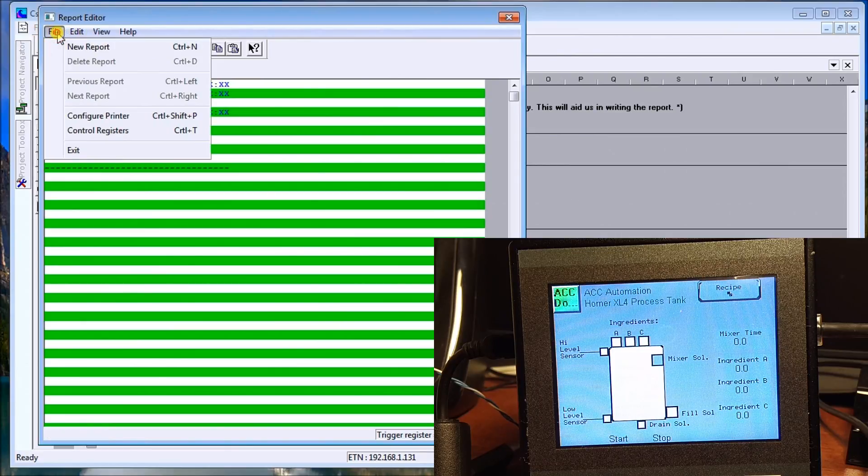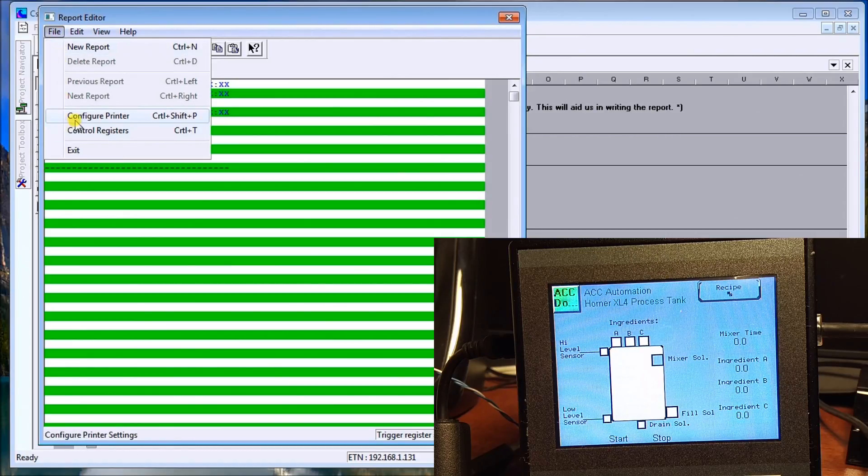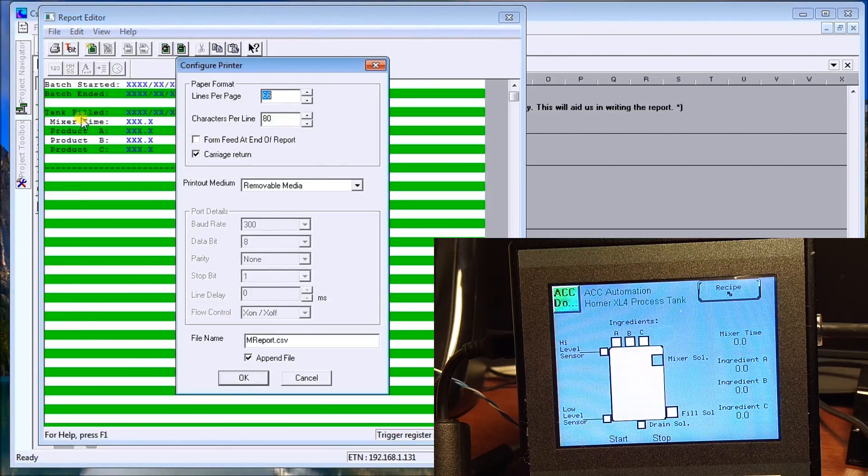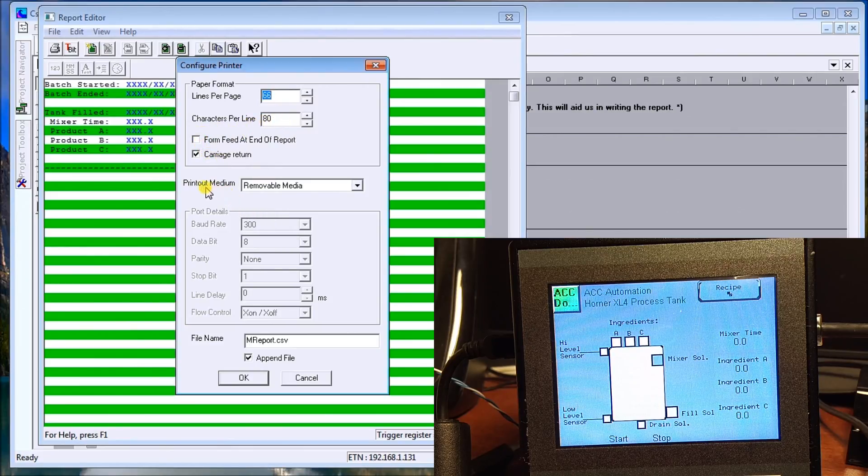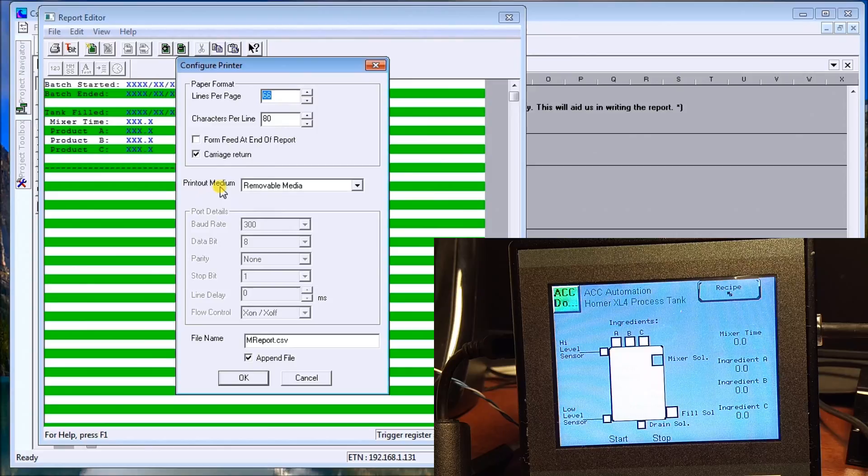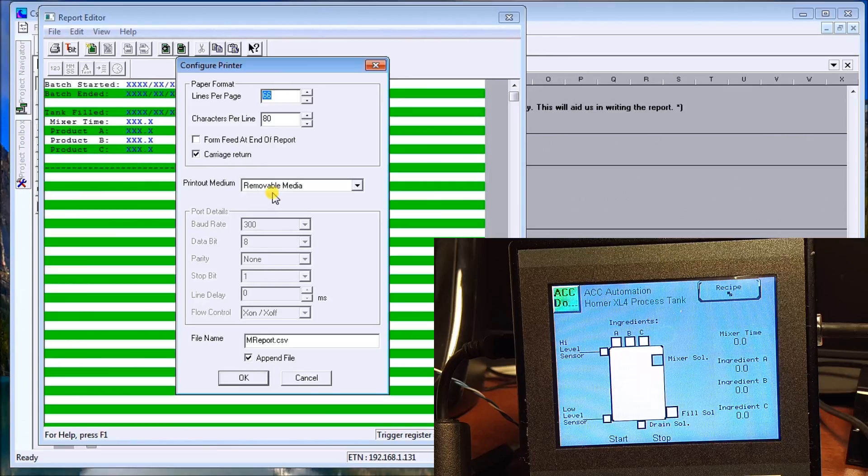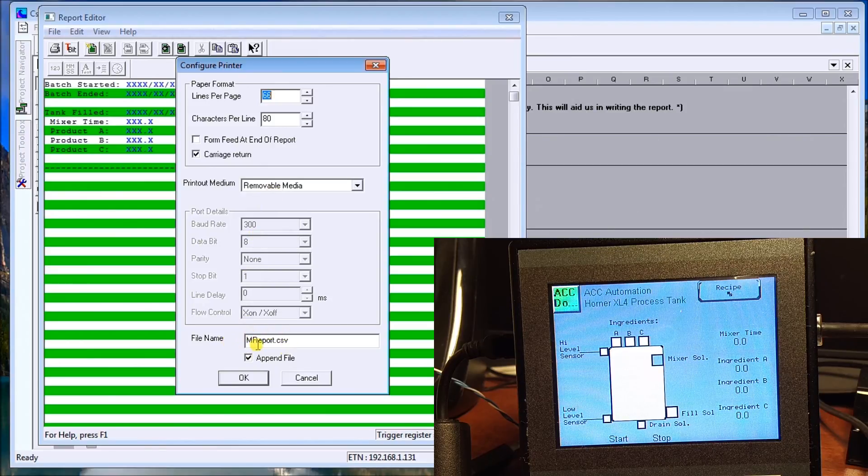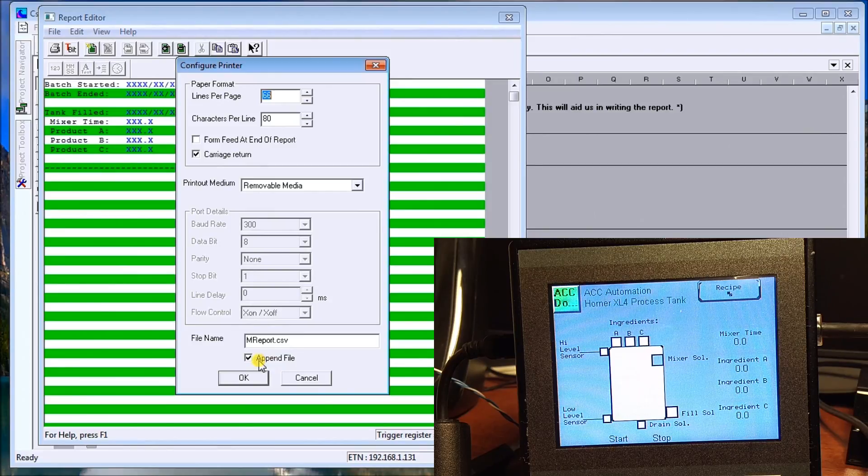The other thing that we need to set is actually the printer. This really defaults to a serial printer, but because we have a media card, we can use that media card. So configure printer. In here it tells you how many lines per page, characters per line, then a carriage return. Our printout medium will be removable media, which is that card that we saw before. And then what we do is we put a file name on here that we want the file to go to. And we want to append to the file, so as each report hits, it just appends to that existing file.